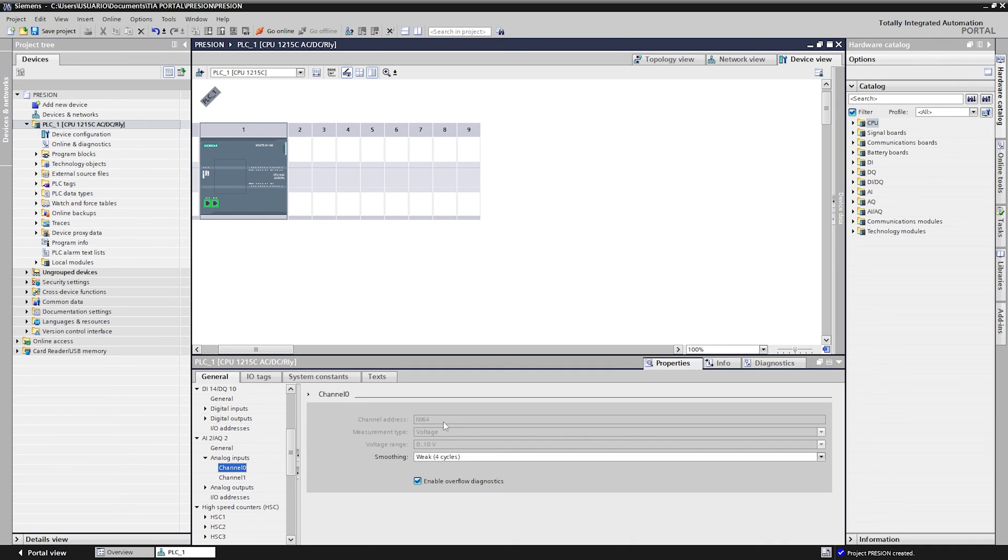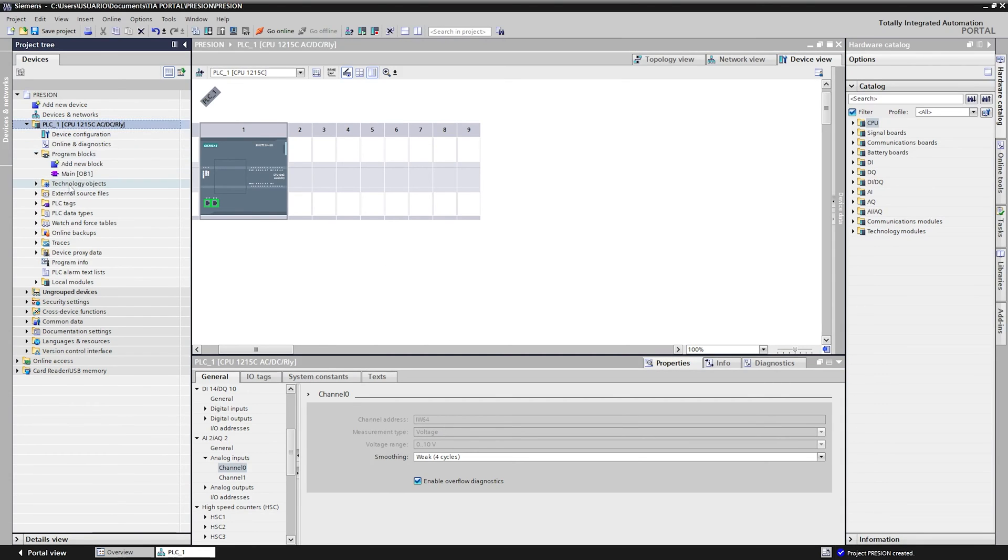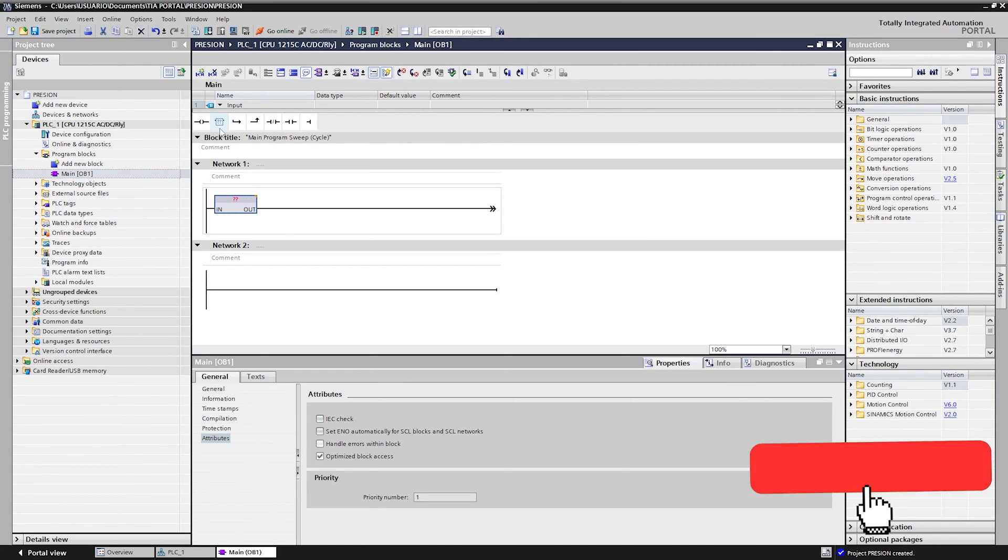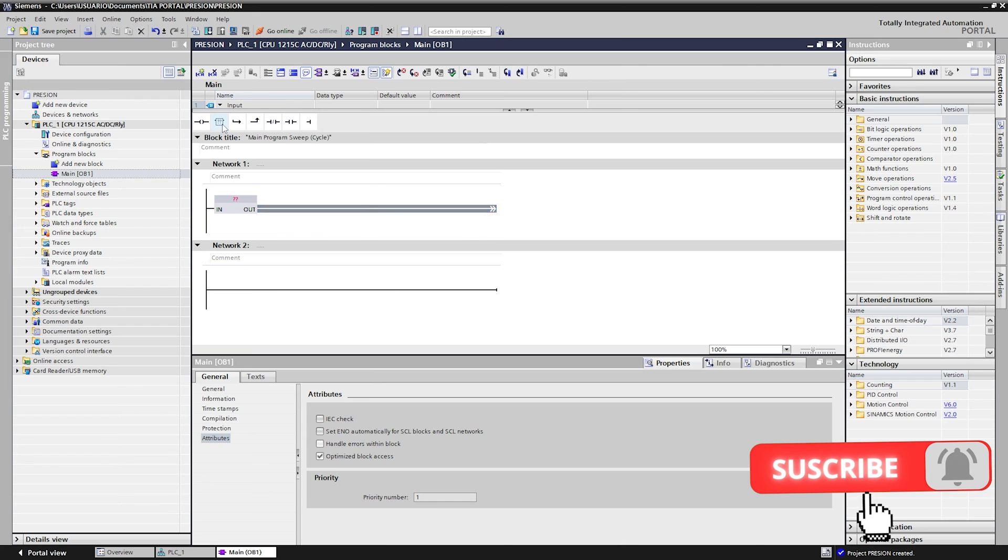It is connected to channel 0. The address we will use will be IW64, which receives the signal 0 to 10 volts. Now in programming we need to scale the signal in units of pressure in this case pound per square inch, or known as PSI. We use the norm and scale block.